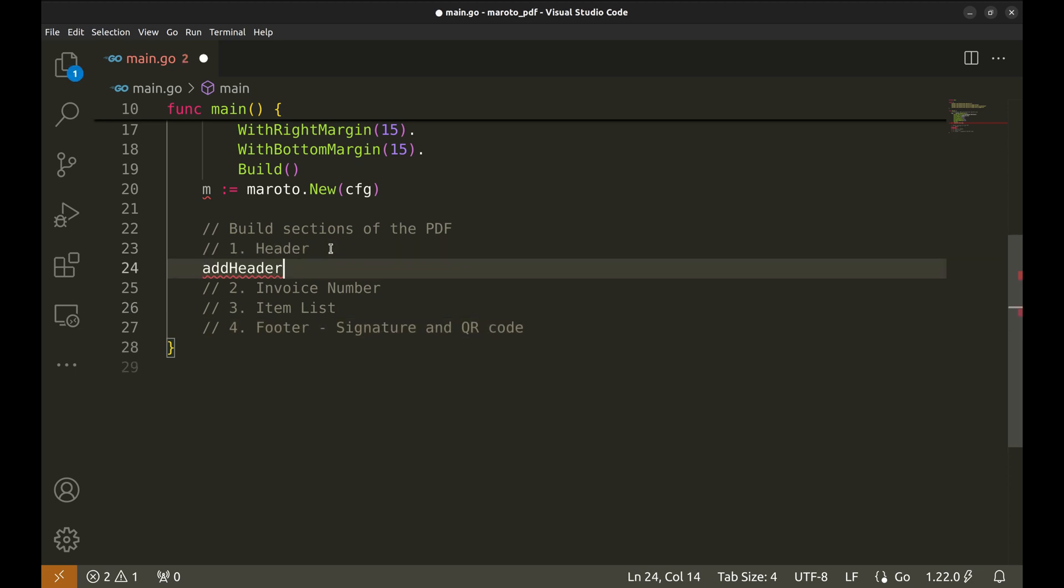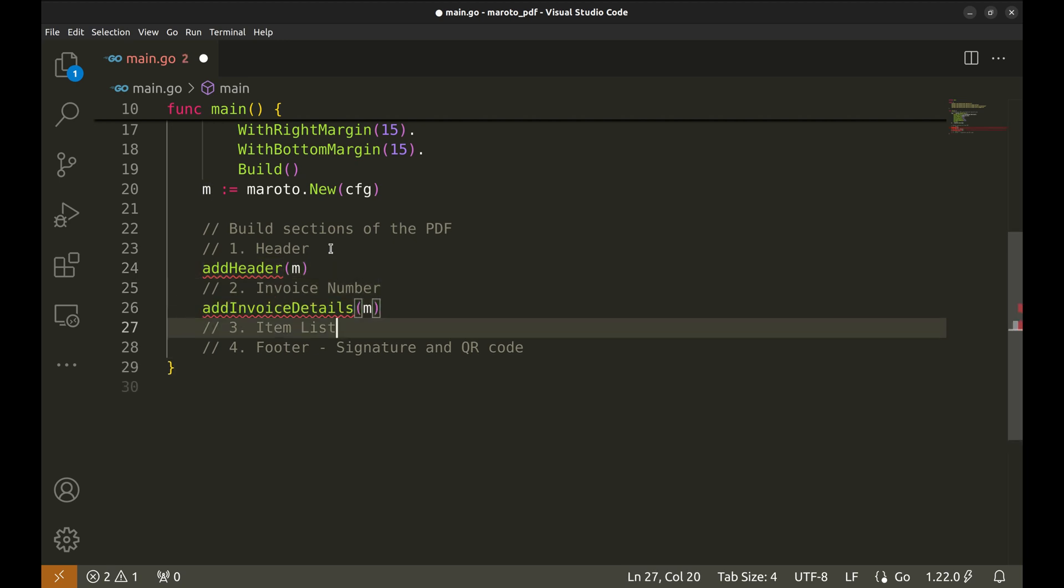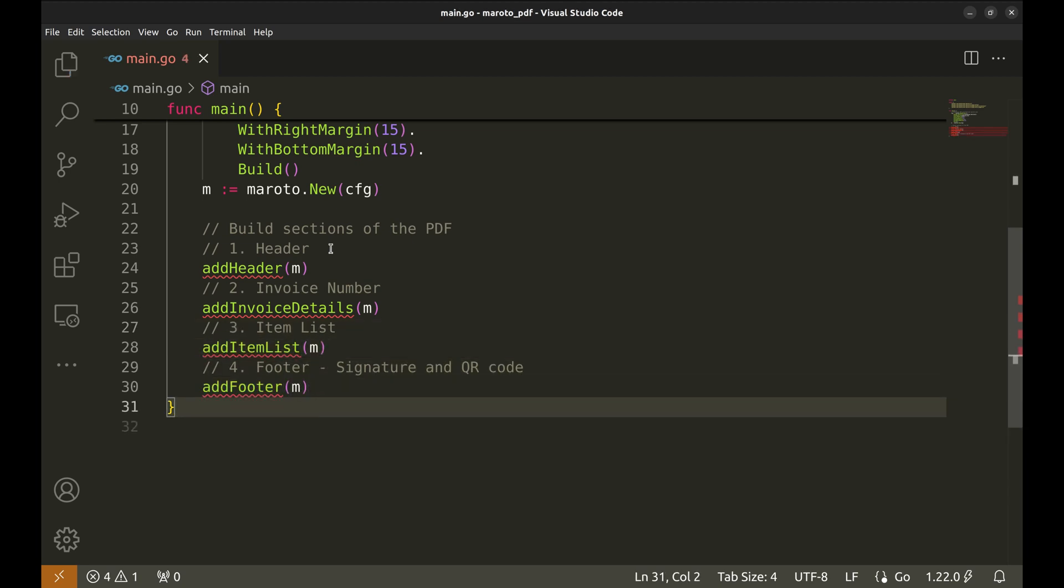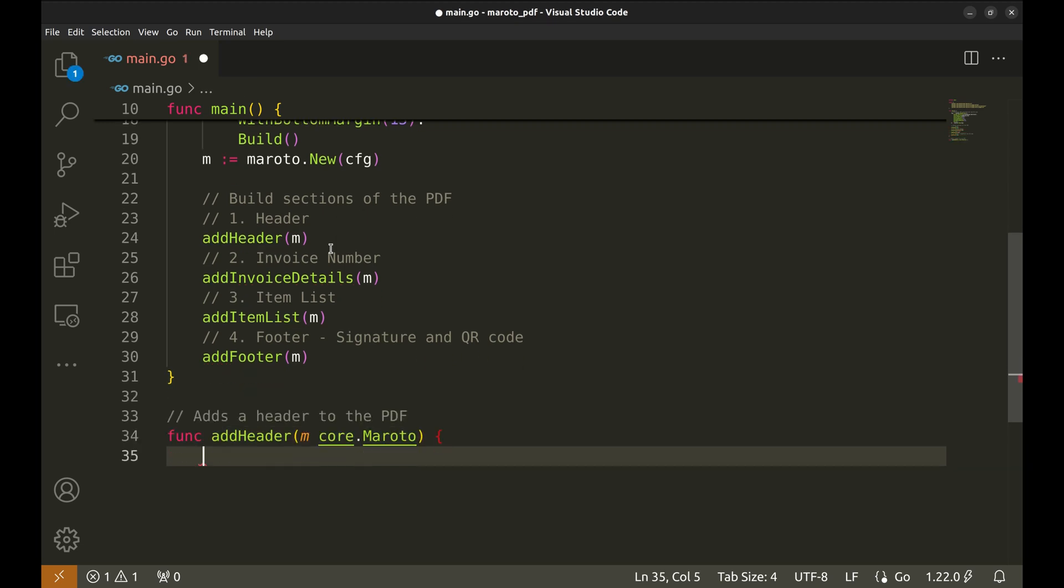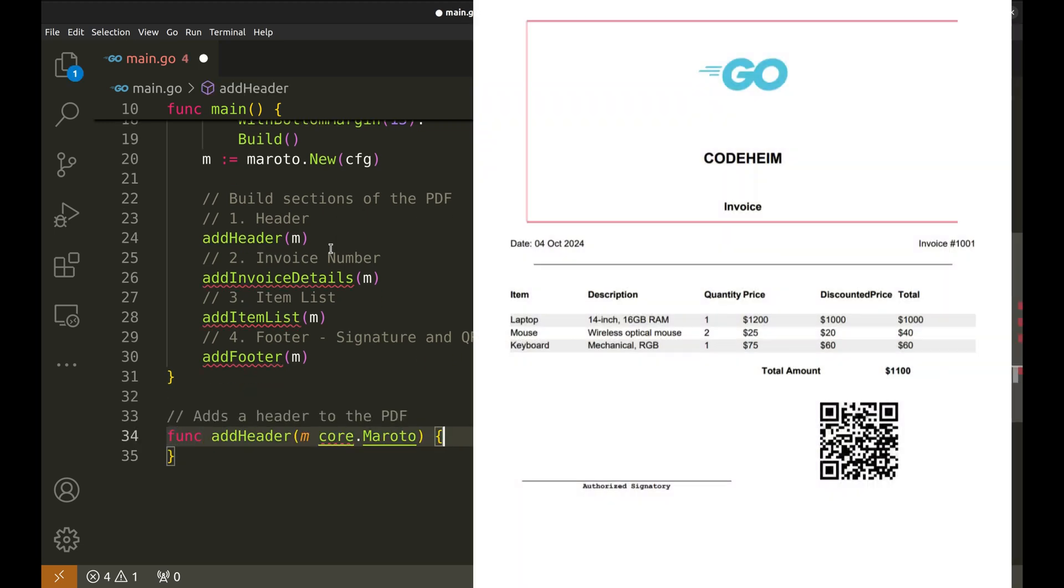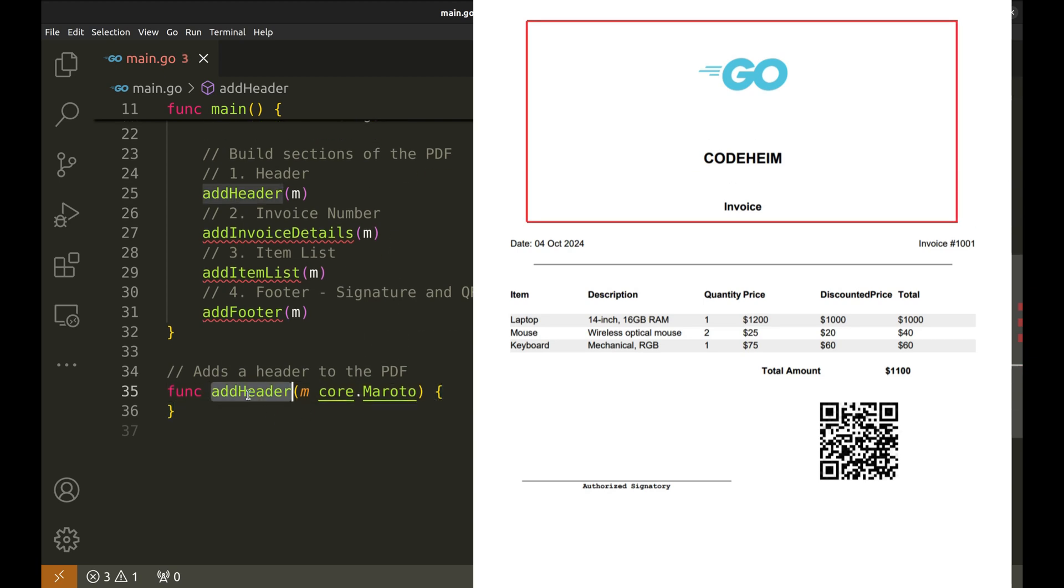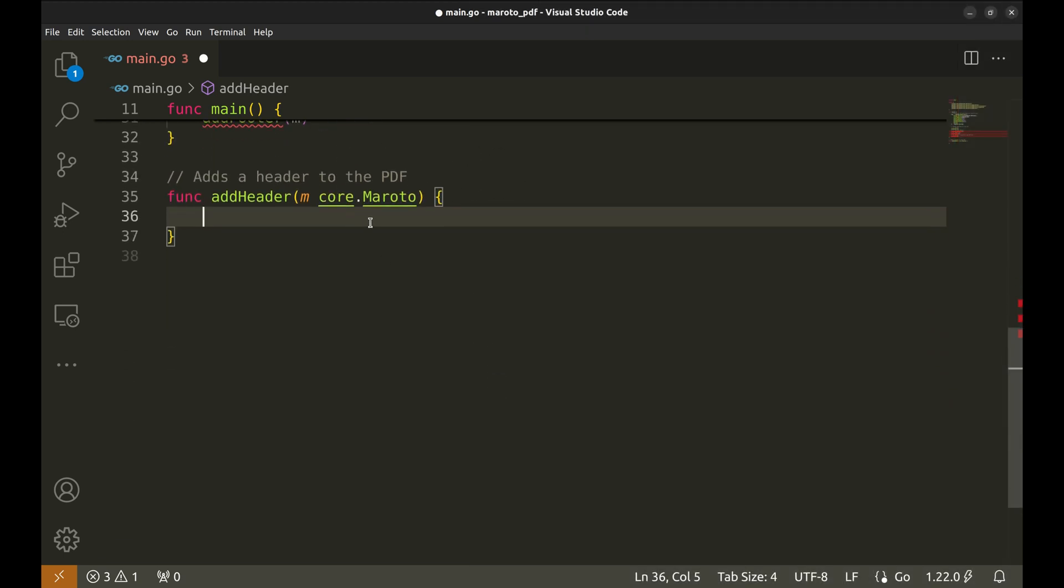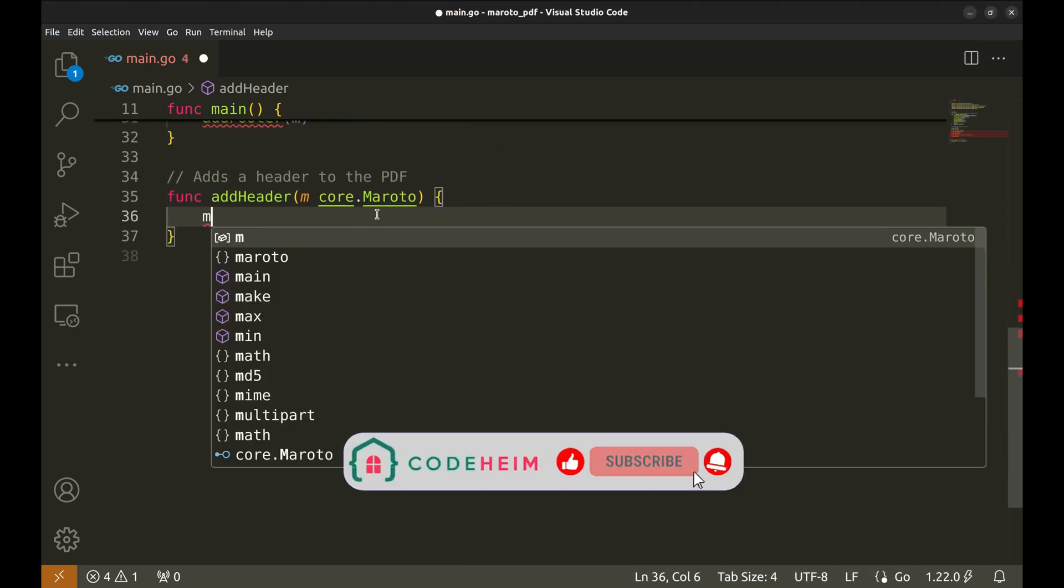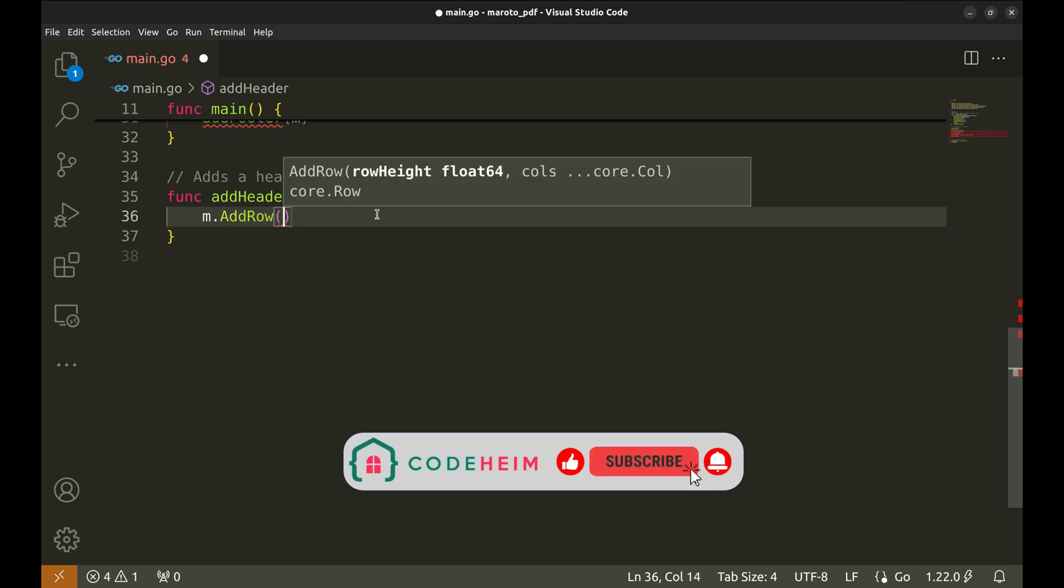We will implement these sections as separate functions. Let's put placeholders for these functions. These functions will accept the Moroto object. We'll implement each of these functions next. Let's create the add header function. We are going to create this part of the invoice PDF. It contains the logo, the company's name and the title, invoice.